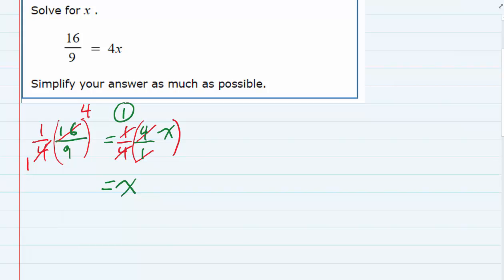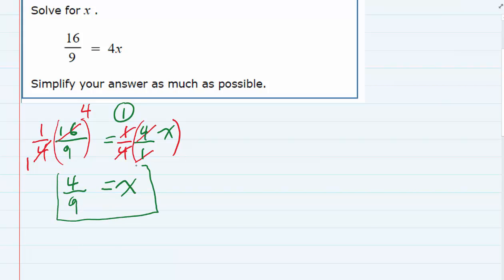So if I multiply the tops, 4 times 1 is 4. Multiplying the bottoms, 1 times 9 is 9. So we have a solution: 4 over 9. But I said I was going to give you two strategies for this problem.